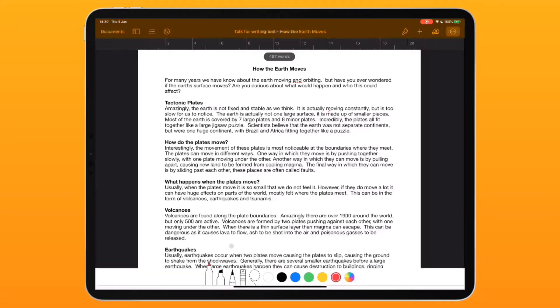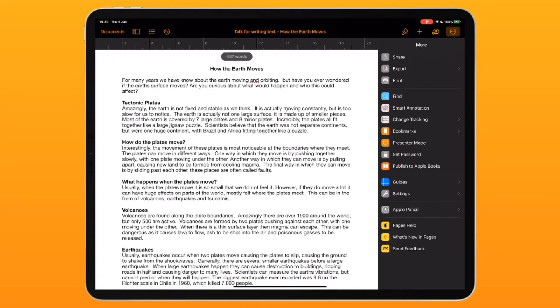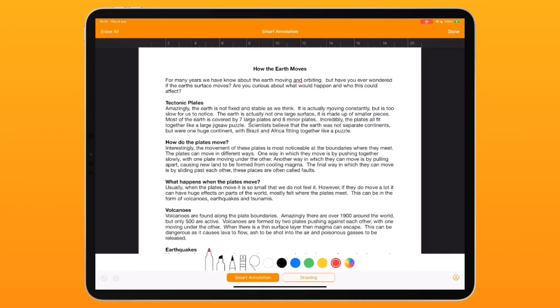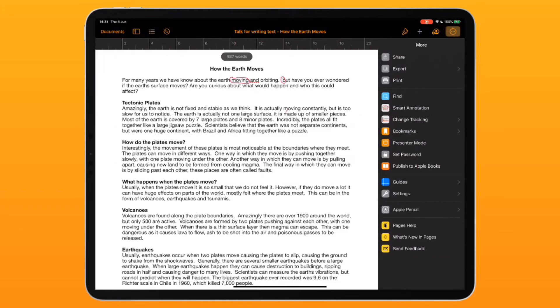Another quick way to do that is if you've got the Apple Pencil, tap on the screen to go straight into smart annotation. I'm going to decide that I don't like this word 'moving' and note here that there's a capital missing on this word. I'll hit done in the top corner.